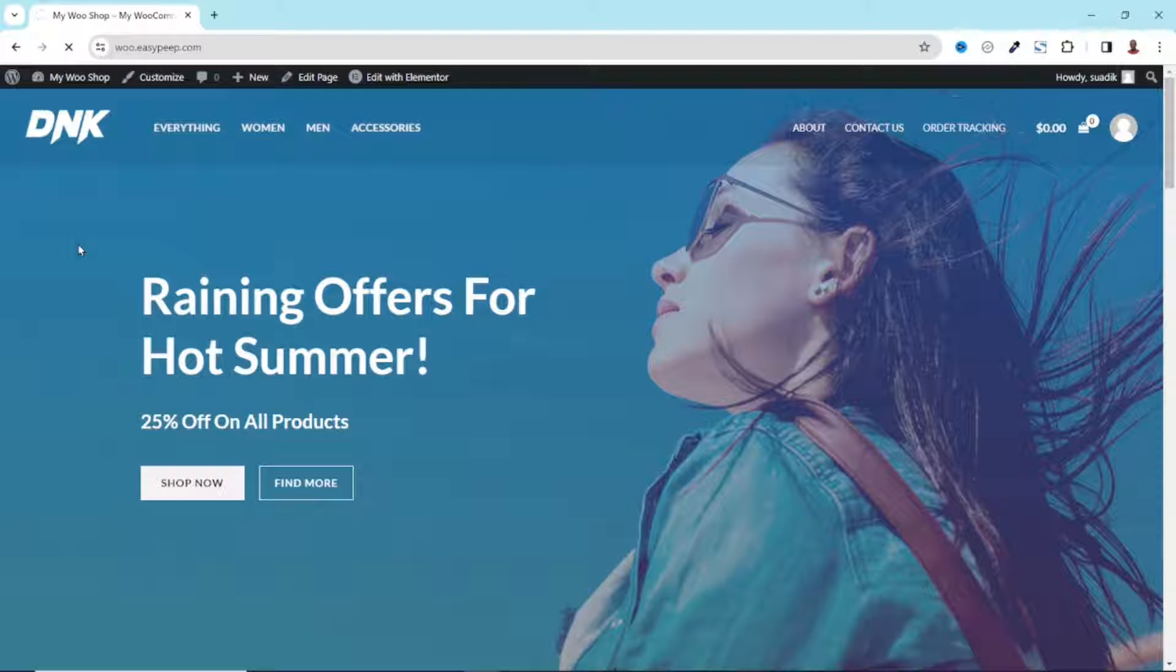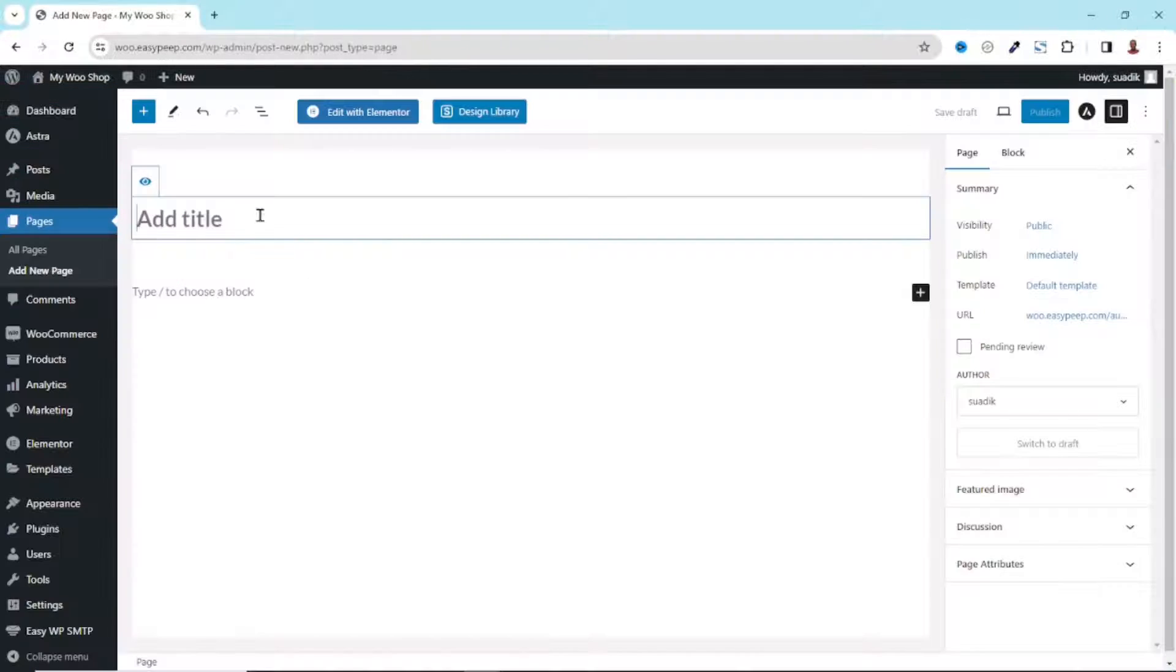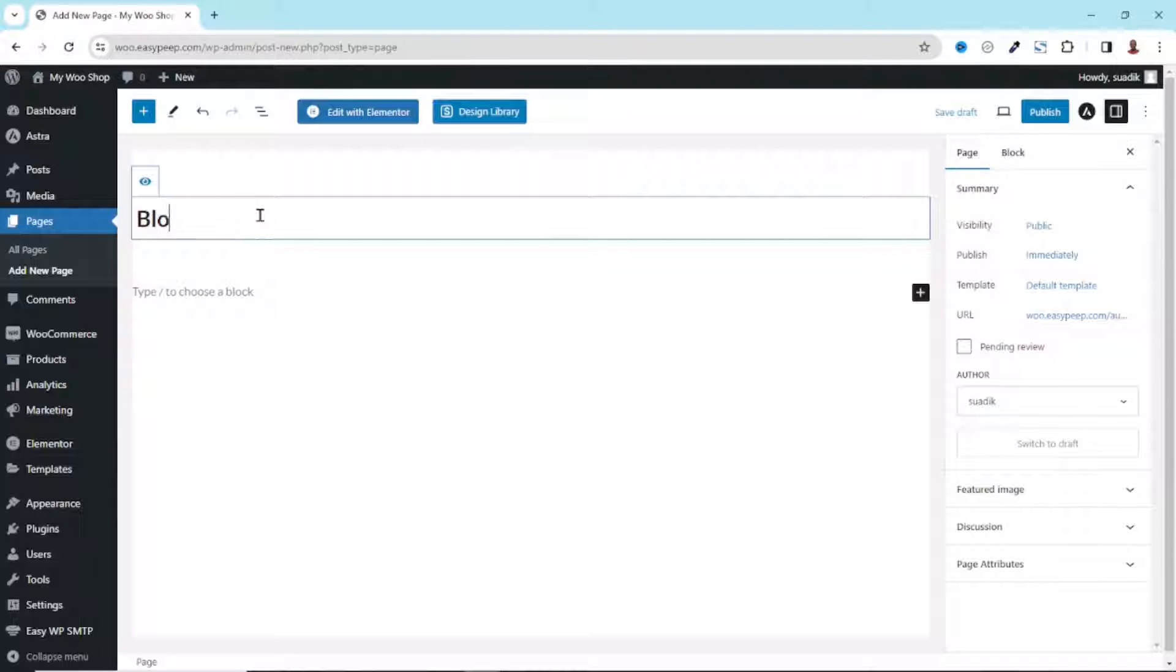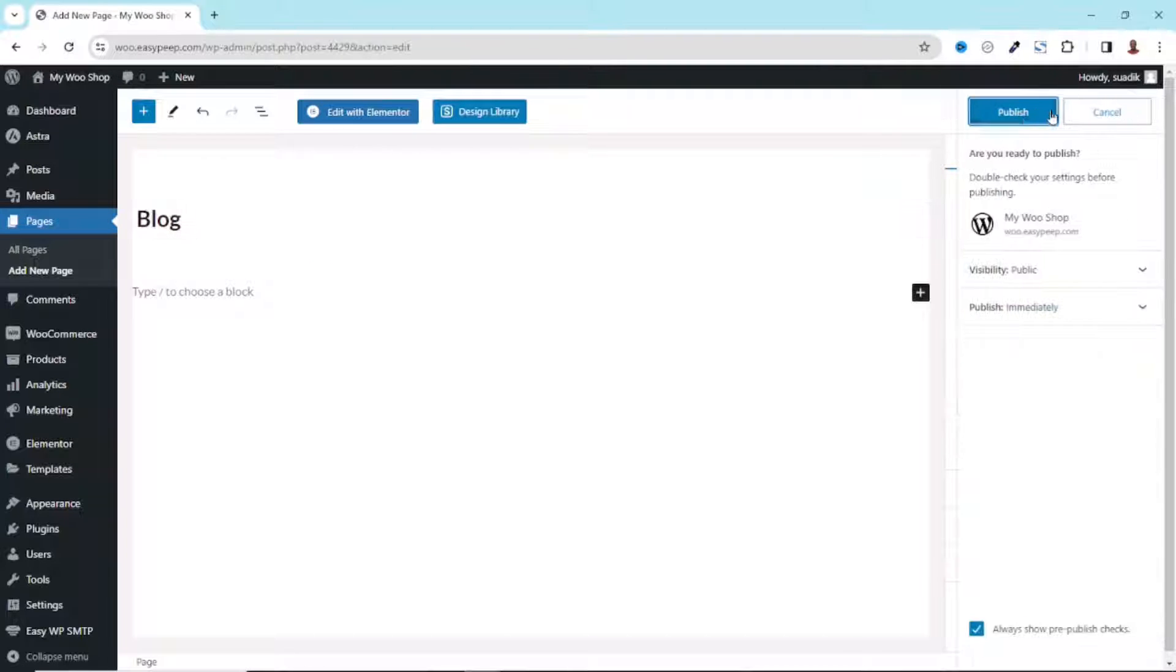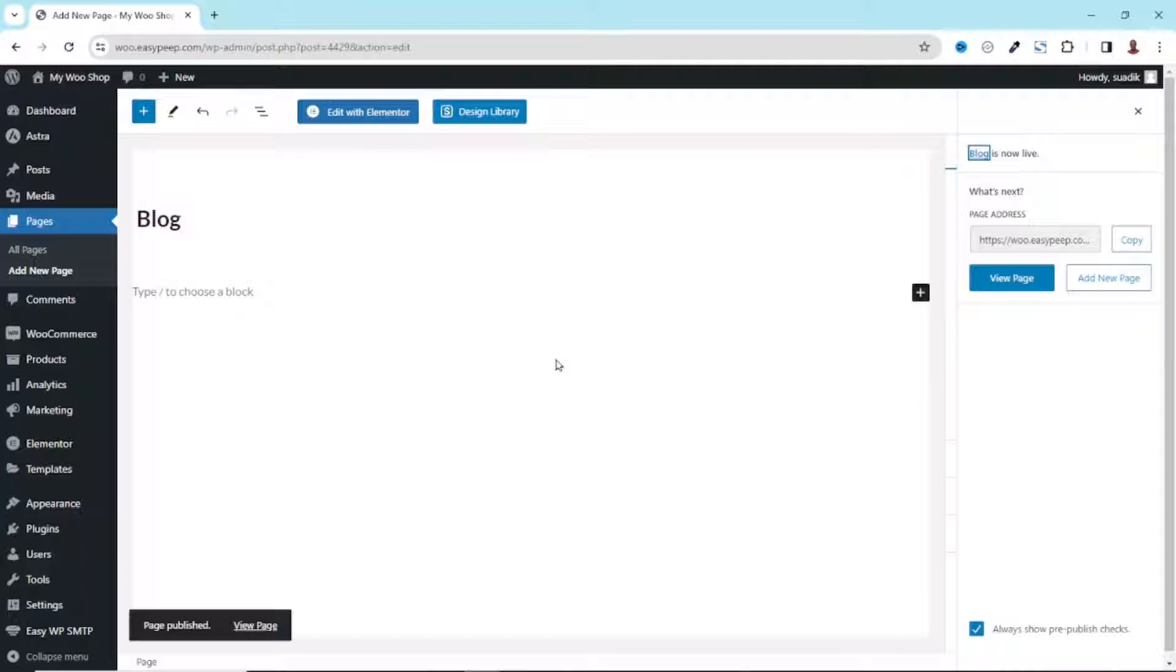You can easily go to the back end and create a page from there. Either way they will all take you to the same place. In here I enter the title of my page, I'll just call it Blog, then I go ahead and click on Publish. Publish. The page is saved but there's nothing on it as yet.